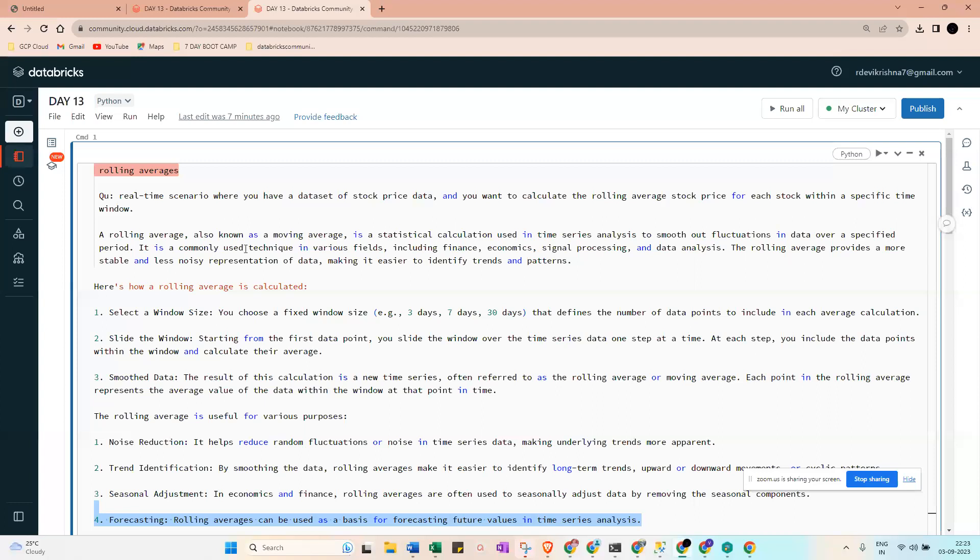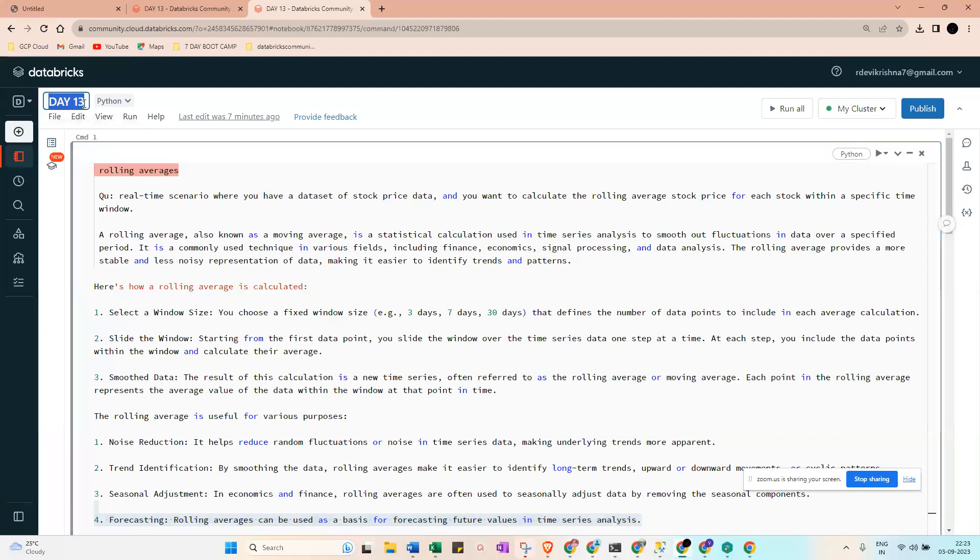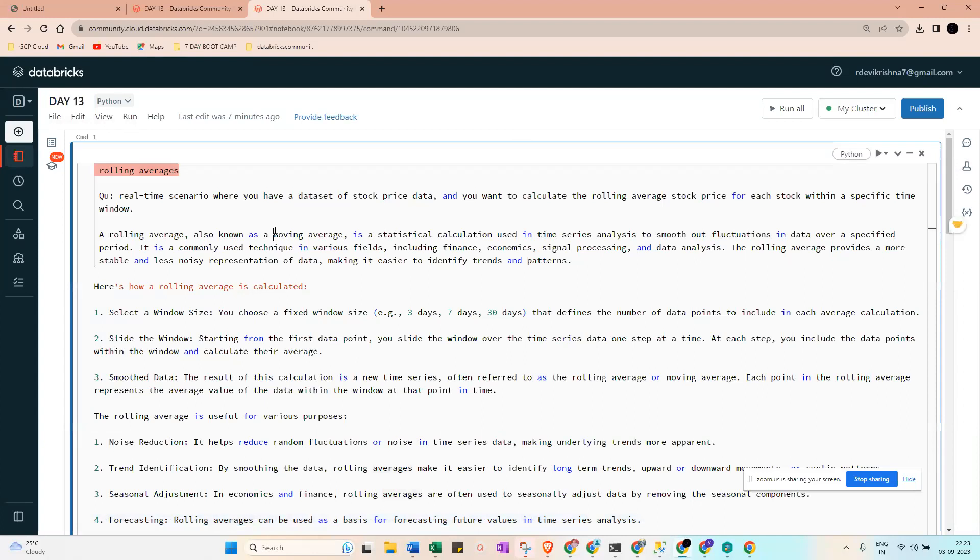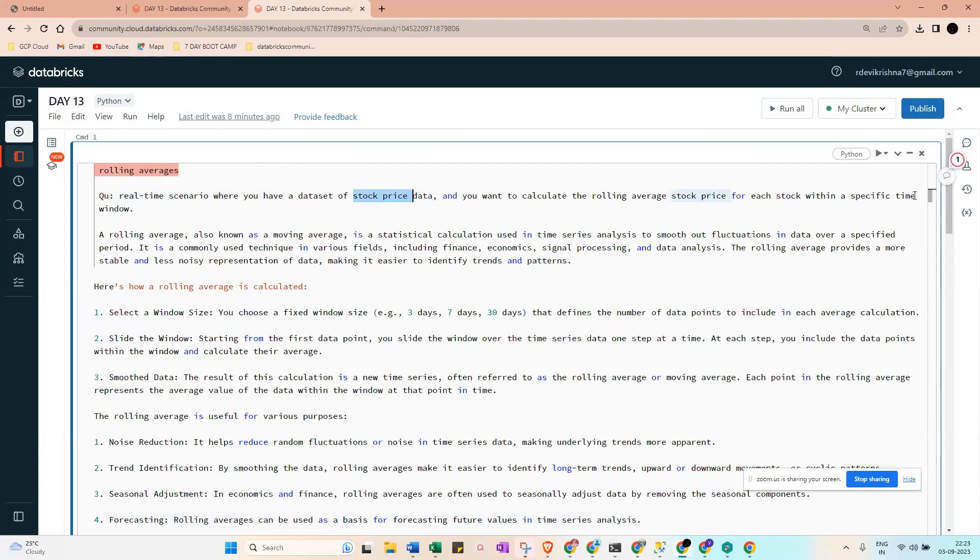Hi all, so today's video we are discovering day 30 of the PySpark series. The first one will be rolling average. In some cases we need to deal with real life scenarios of stock price data and want to calculate the rolling average of the stock price for each stock within a specific time period.